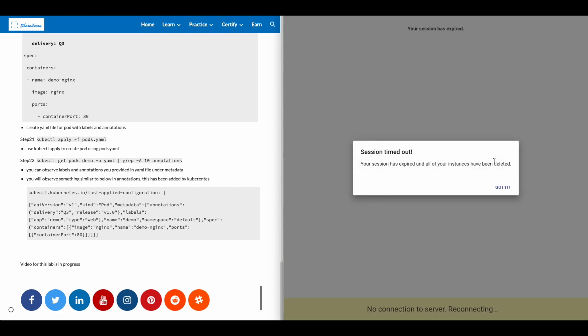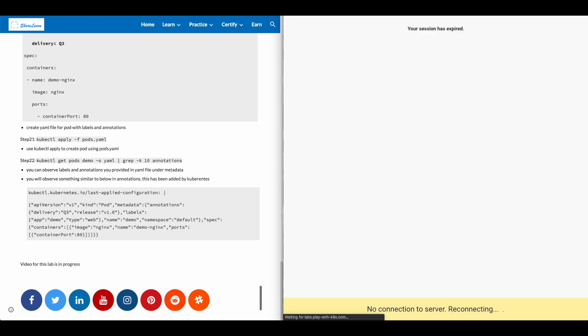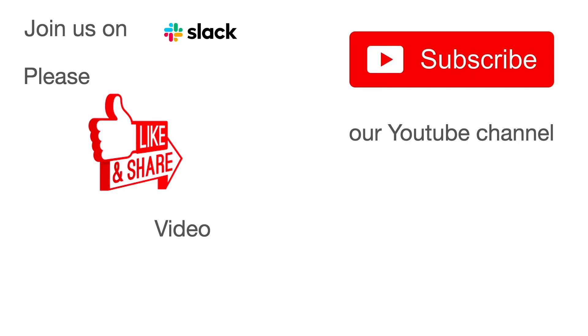Delete the instances and close the session. Thank you for joining us today. Please like and share this video. Subscribe to our YouTube channel for regular updates and join us on Slack for interactive chat. Have a great day.